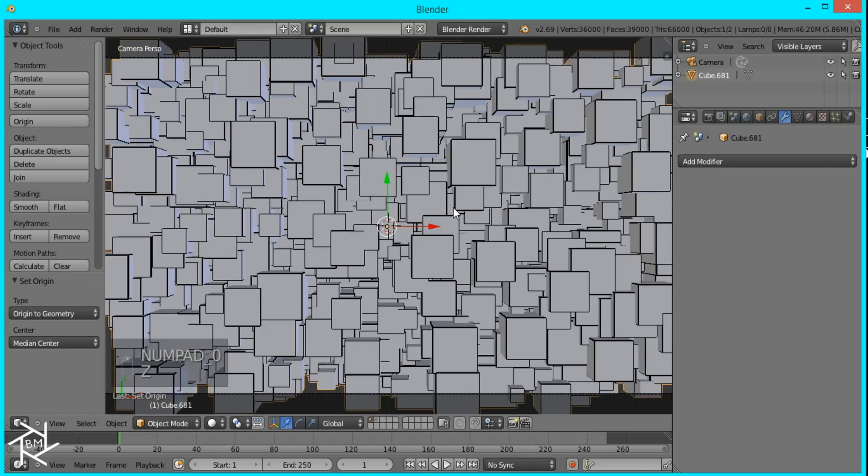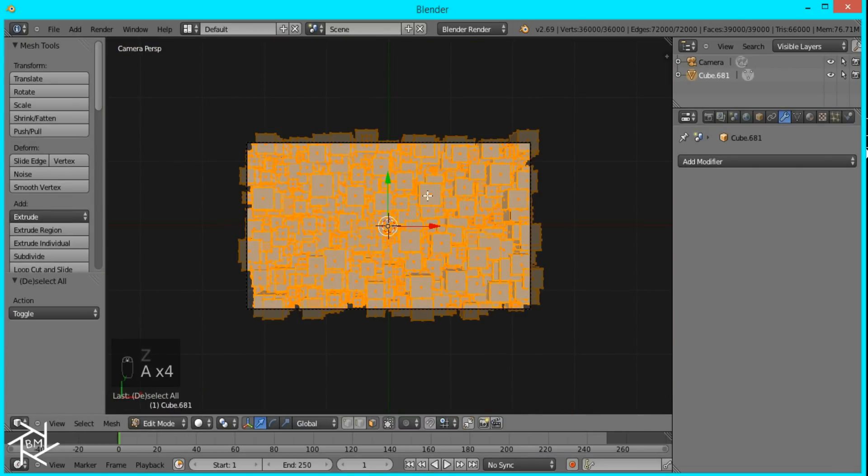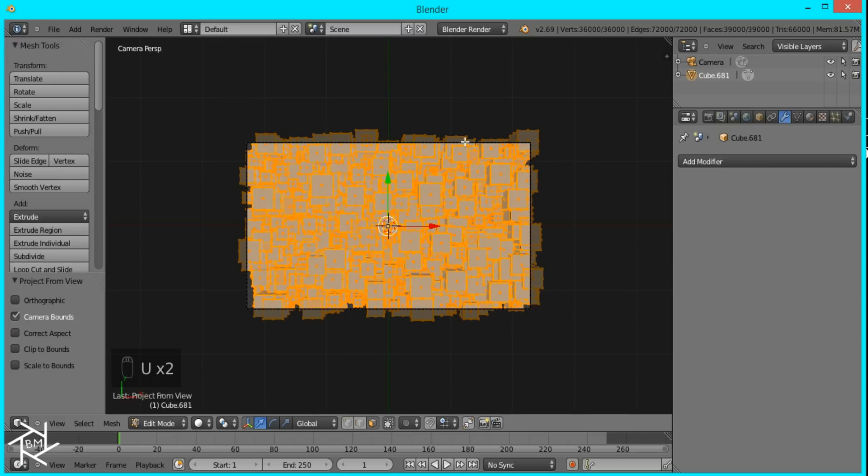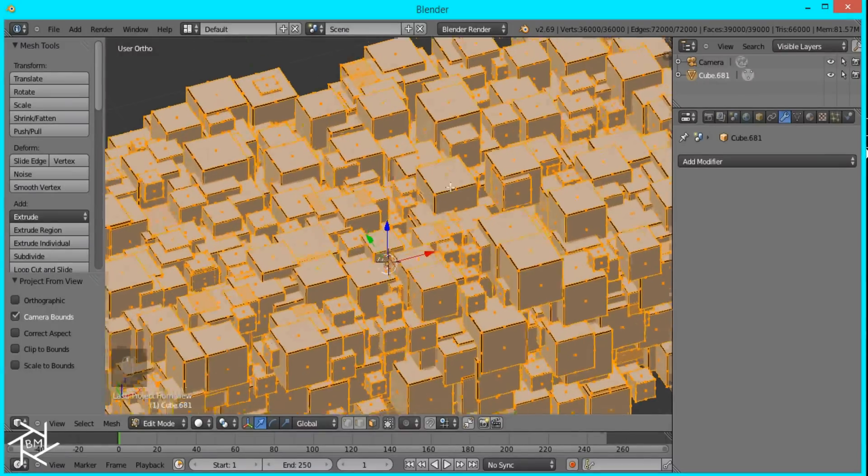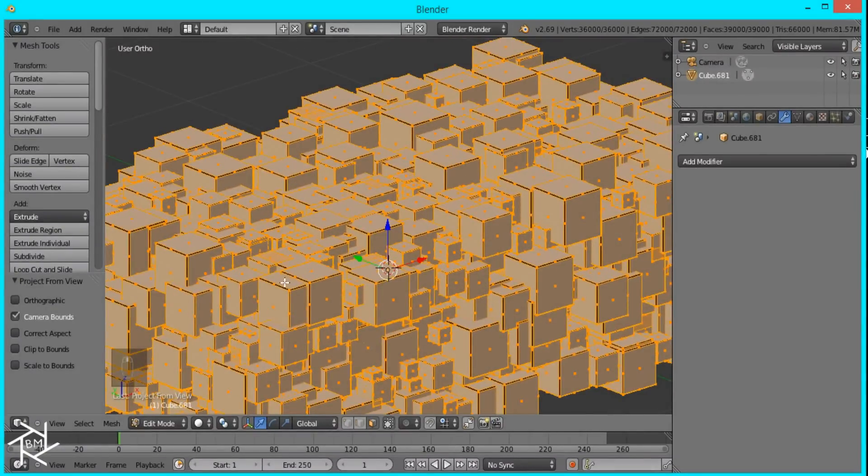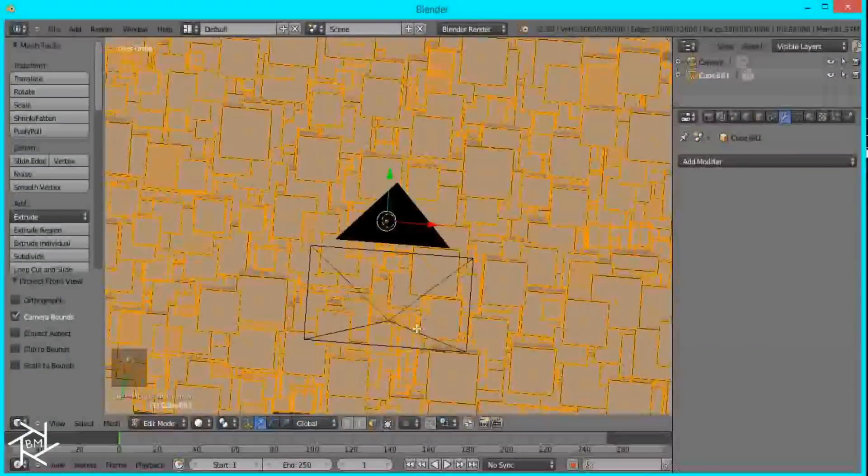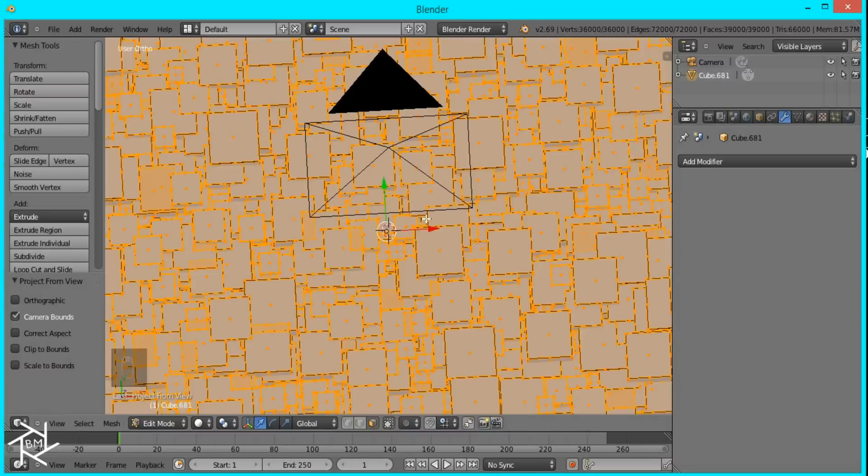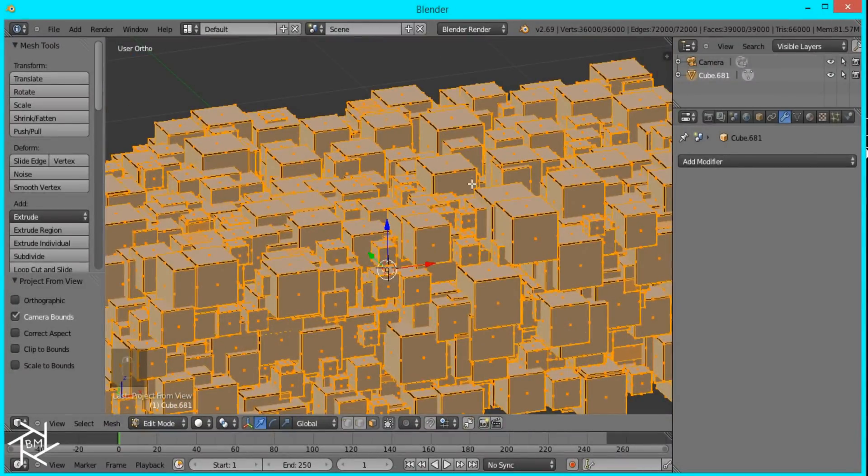Now what we can do is tab into edit mode, select everything, and press U, Project from View. And this will create our UV projection, so it's the exact same as our image of the eye. And what we want to do right now is because these side and bottom faces have our eye texture too, it will be stretched since we projected the view from the top. So we want all of those faces to be black as well.